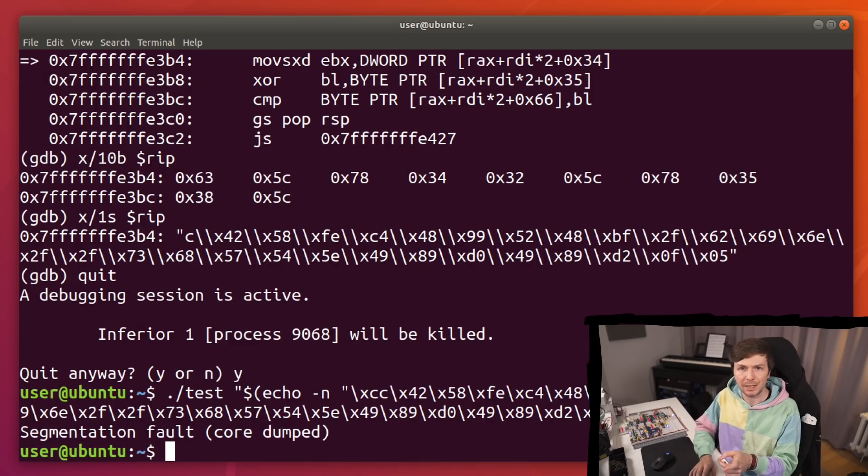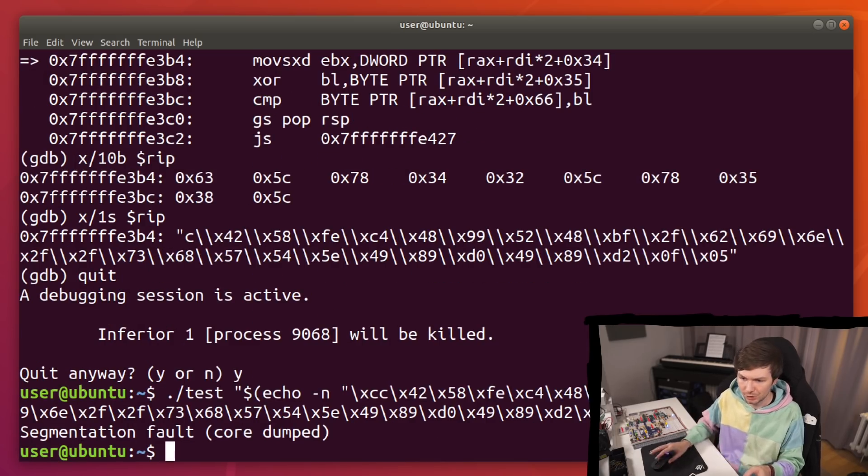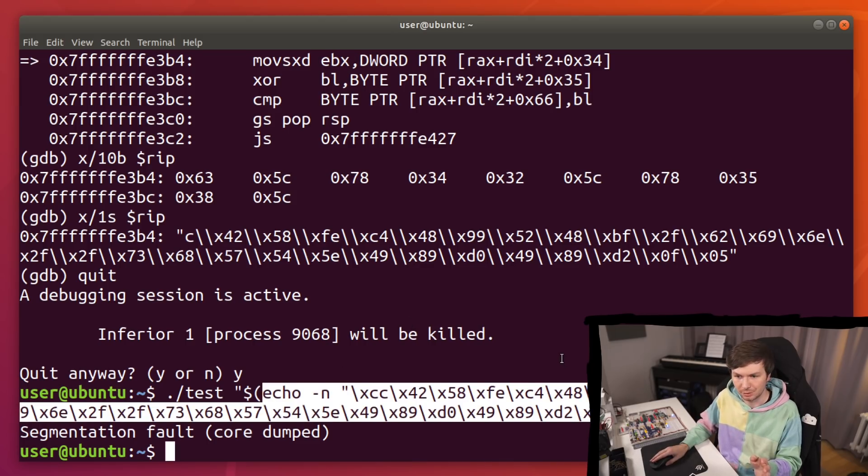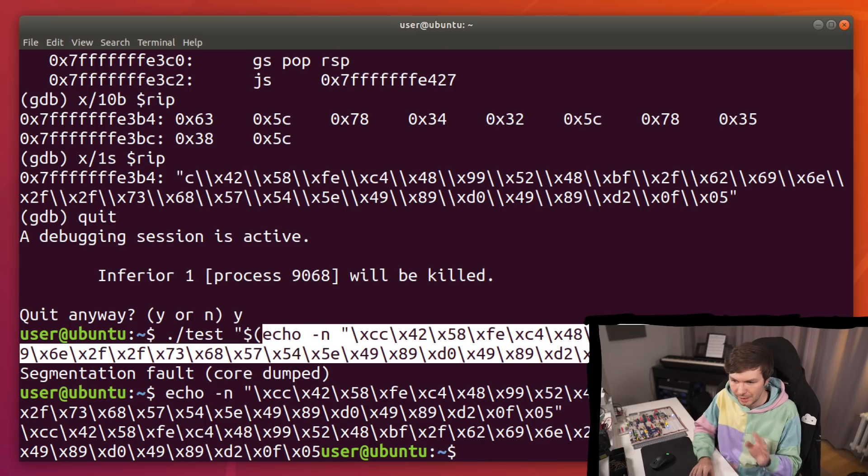So we can go back out and look at our shellcode again. Let's just check if our expression in here is correct. So let's just echo the string. And we notice we get the raw bytes out.